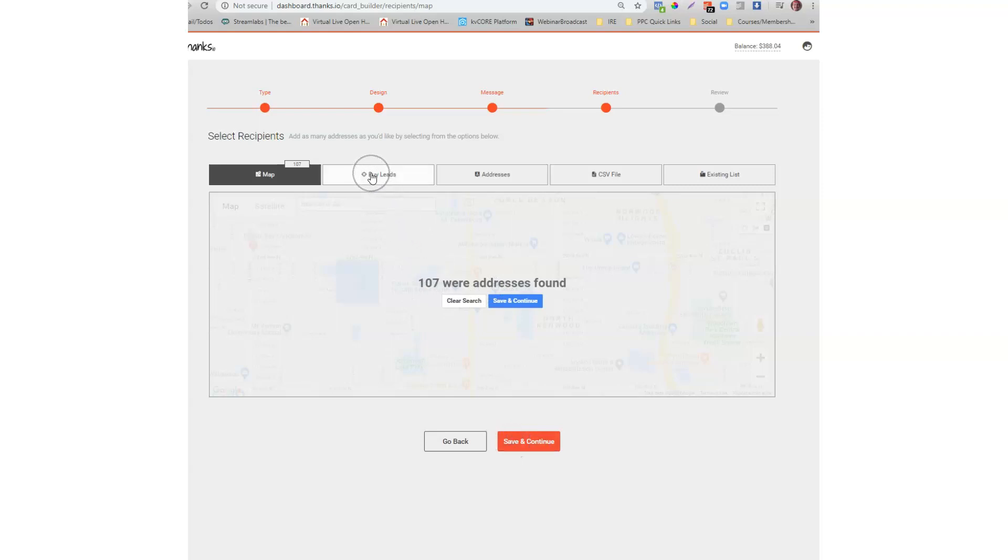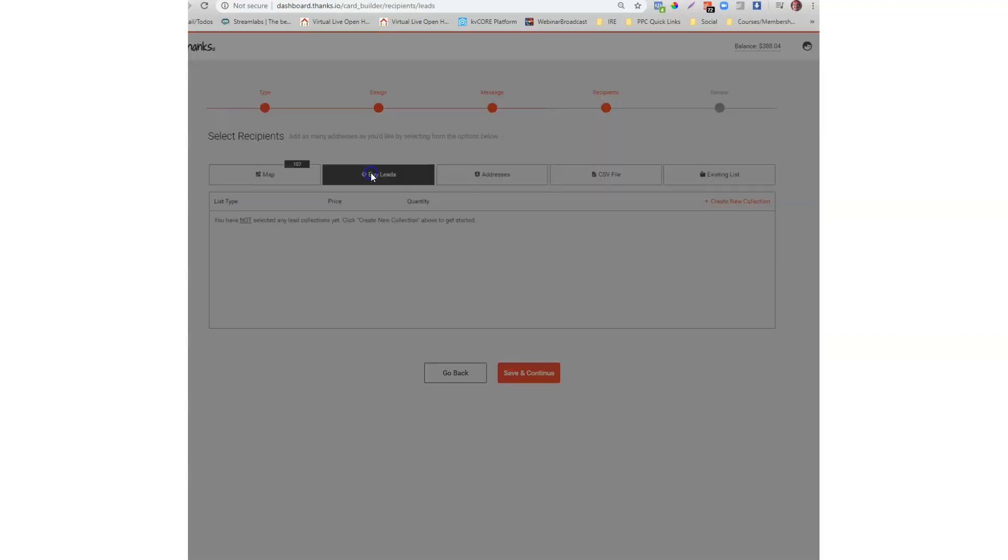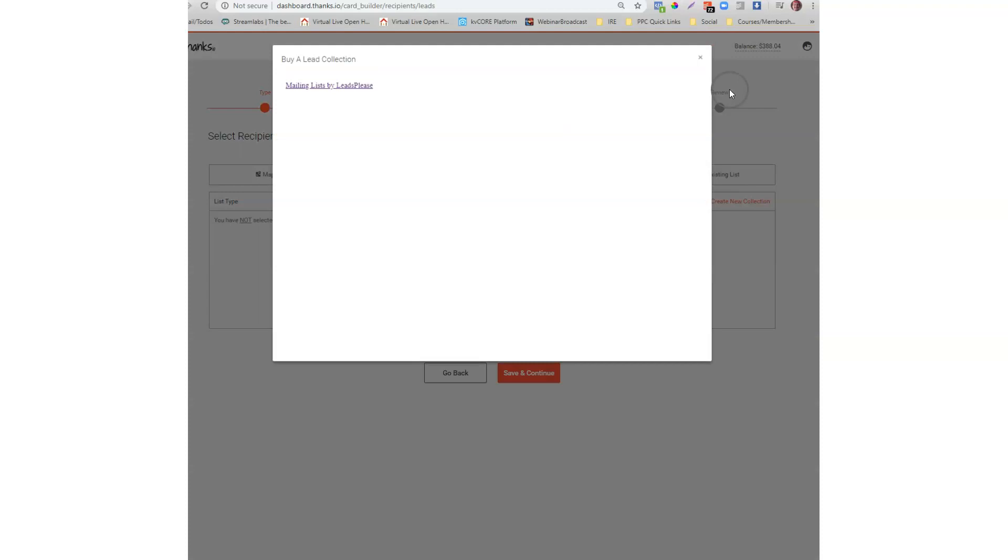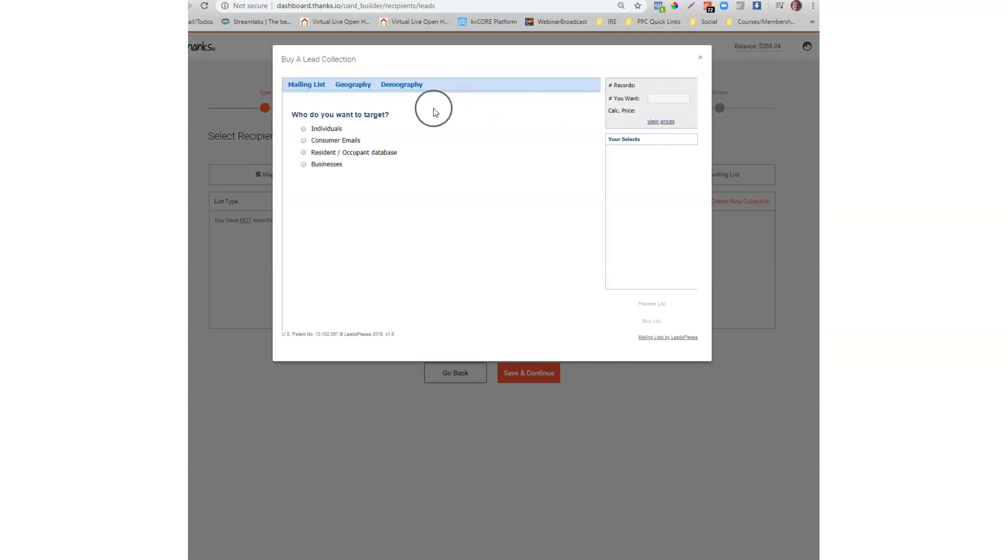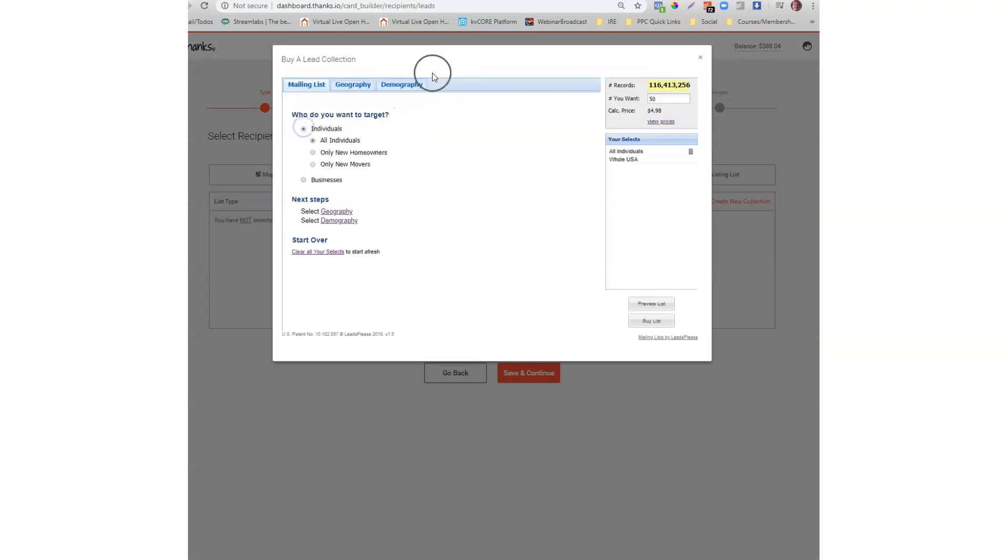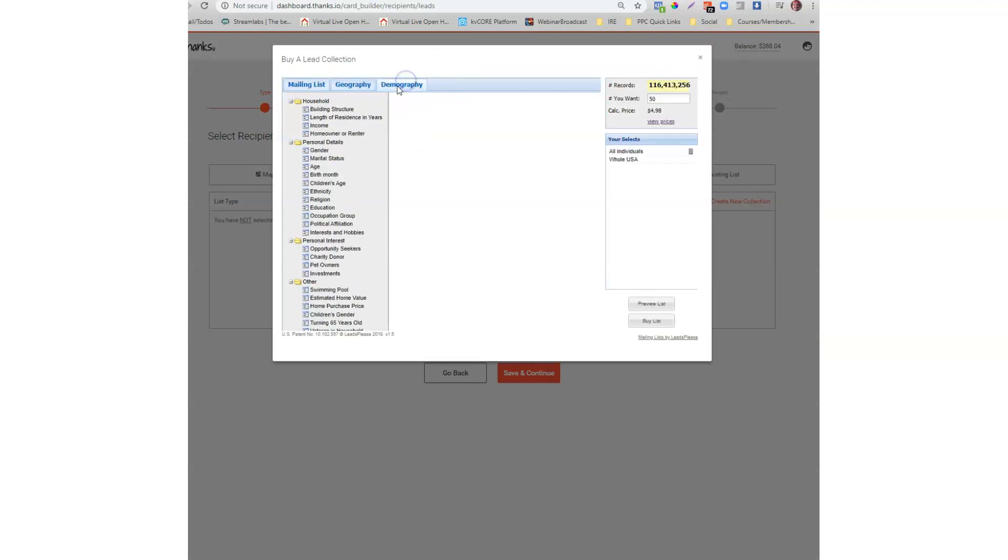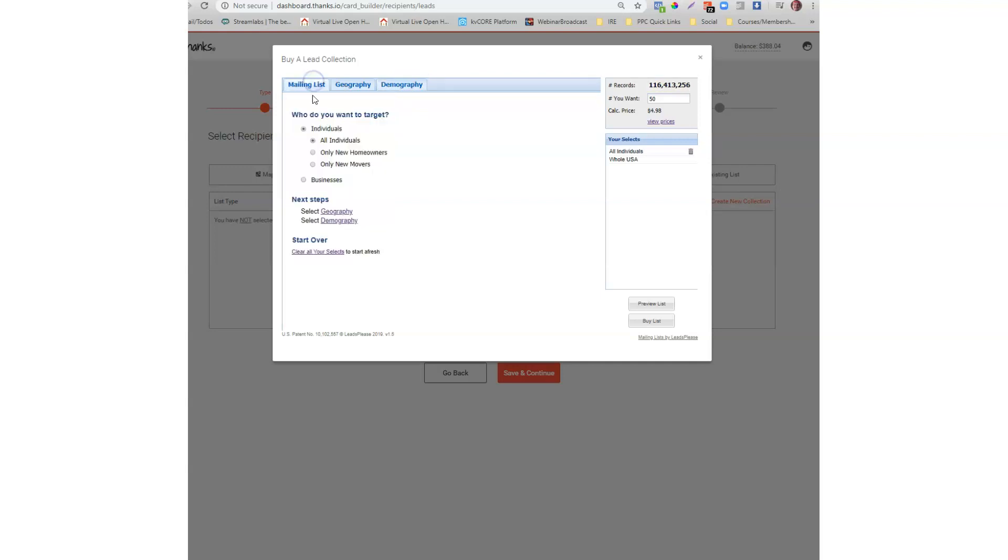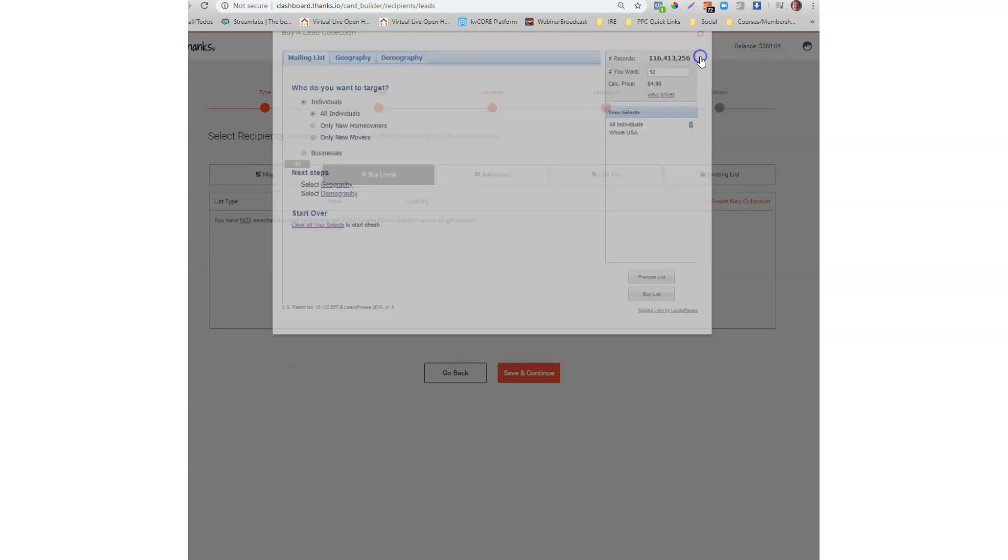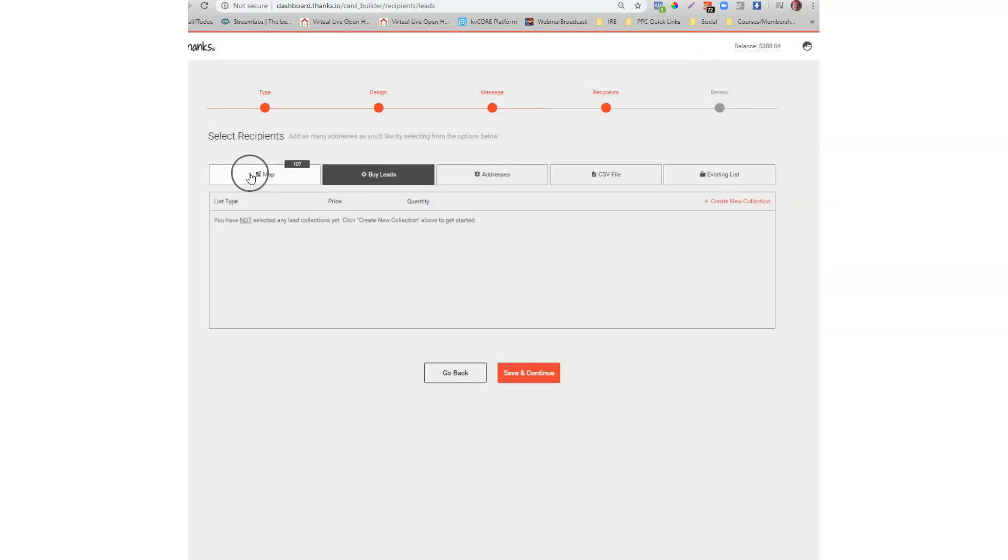If I wanted to I could also buy more demographically targeted lists from the buy leads section. You could target individuals of all different demographic categories. You know their age, whether they're married, they have kids, things like that. But I'm just going to keep it simple here and do it on the map.